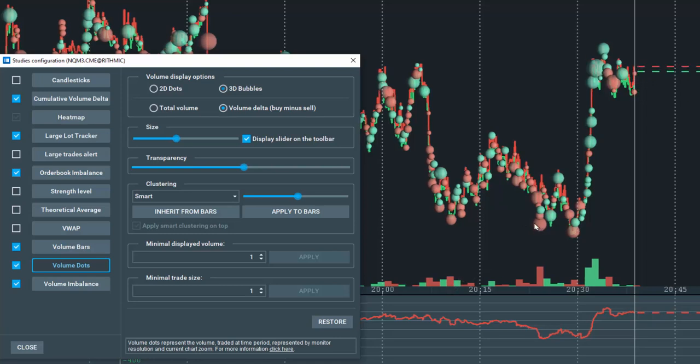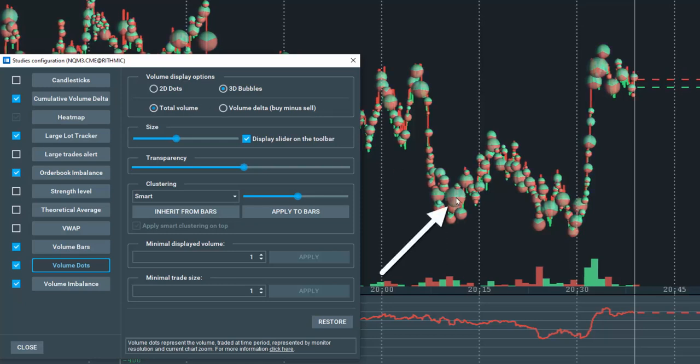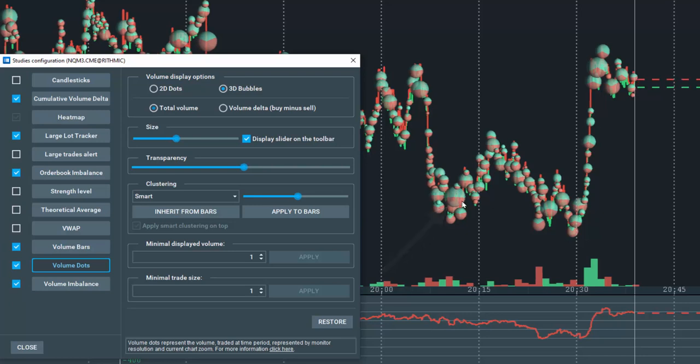If total volume is selected, the dots will be displayed as a pie chart with green representing the buyers and red representing the sellers.